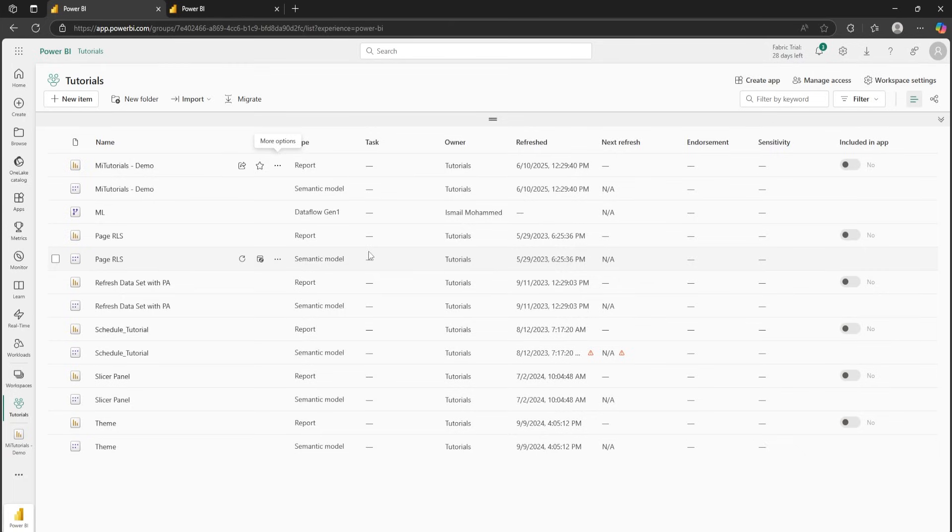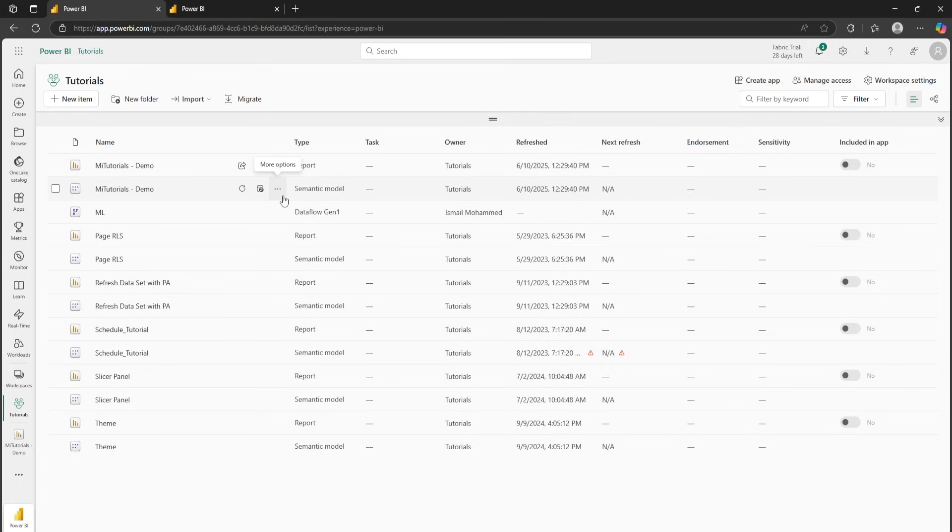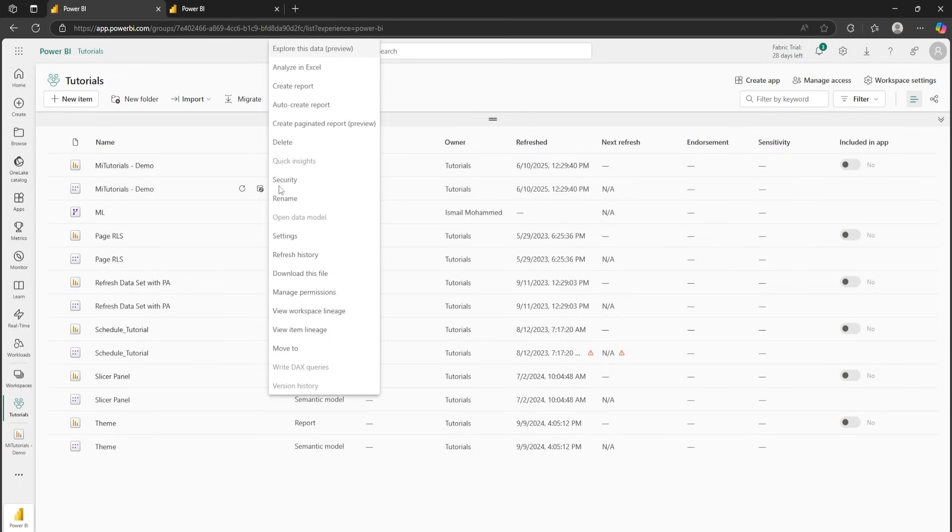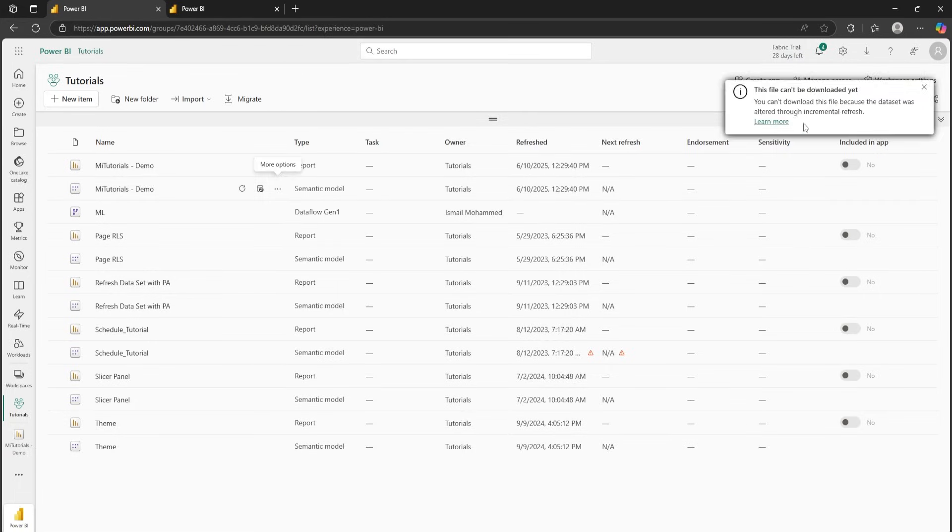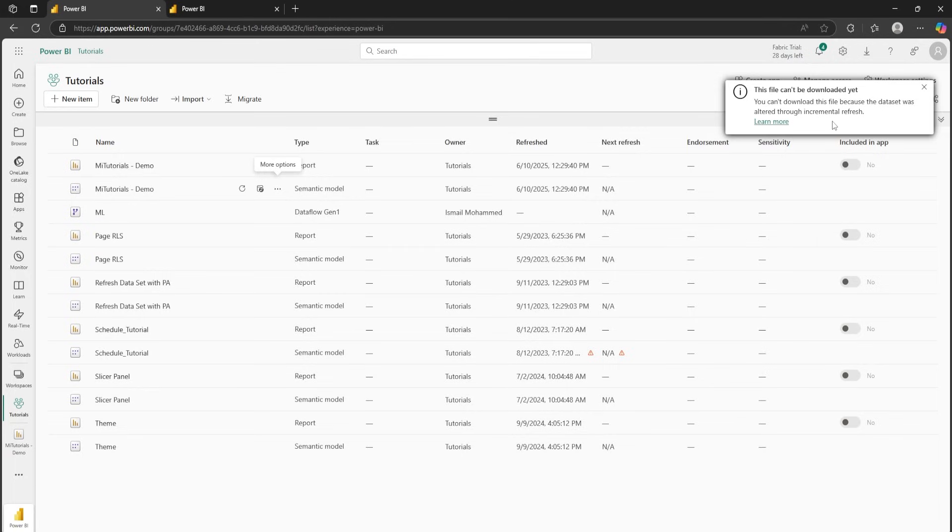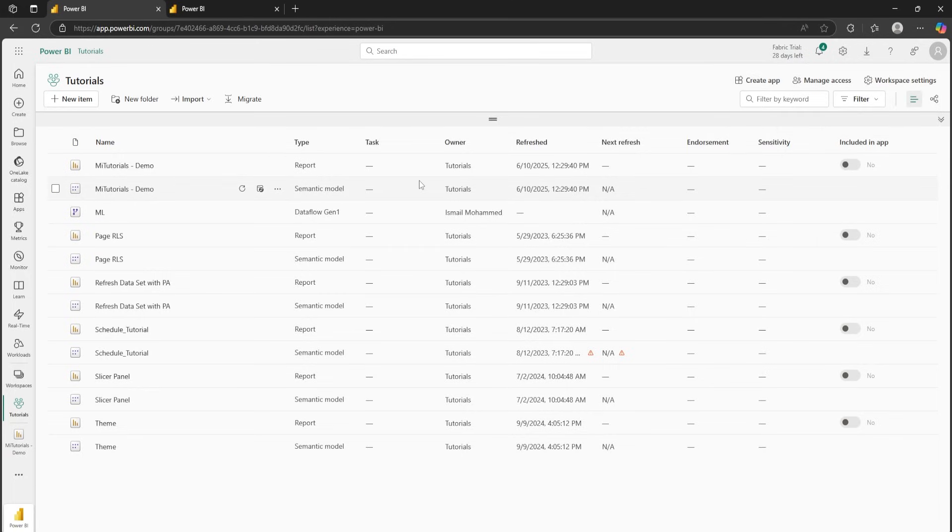One of the major drawbacks of using incremental refresh that you should know is that once you create incremental refresh and publish the report, you will not be able to download that particular file. So, before you create incremental refresh and publish, make sure to create a copy of this. When I click on these ellipses here and select download this file, it will throw me an error saying that this file can't be downloaded yet. You can't download this file because the data set was altered through incremental refresh. One of the limitations that you should know before using incremental refresh.